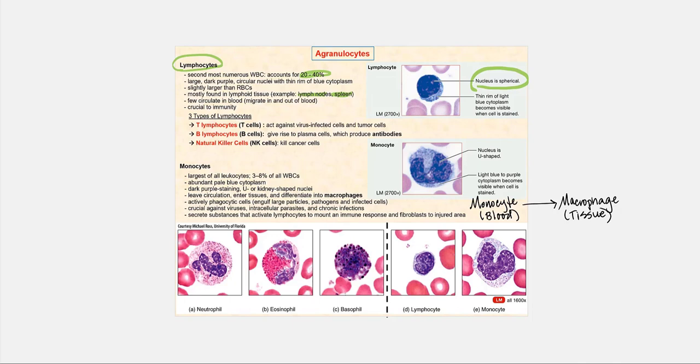Lymphocytes are vital and crucial to immunity. We have three types: T lymphocytes, or T cells, which mount a response against cells infected by viruses and against cancer cells. Then we have B lymphocytes, or B cells — when activated, they become plasma cells, which produce antibodies. Finally, we have natural killer cells, or NK cells, which respond to and attack cancer cells.